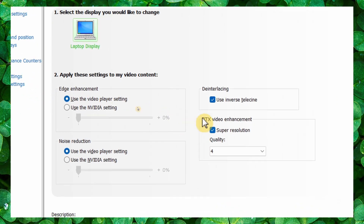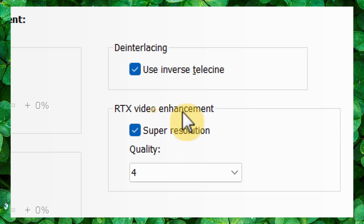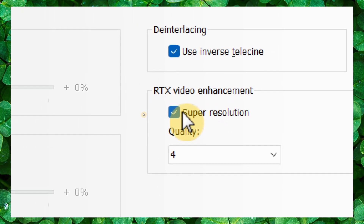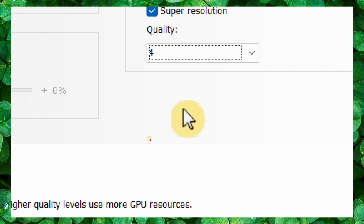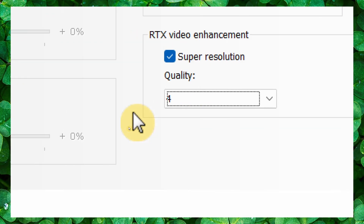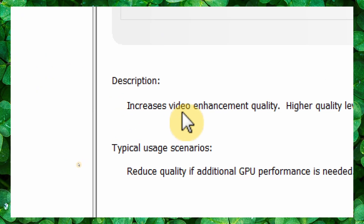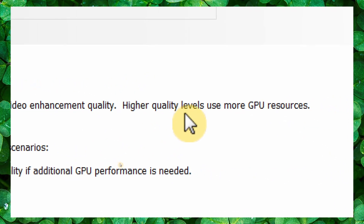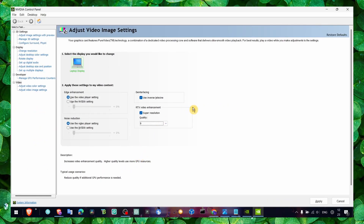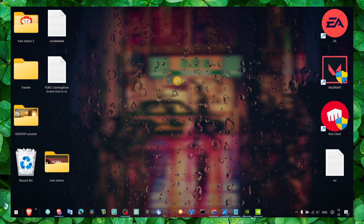Inside the NVIDIA Control Panel, click on 'Adjust video image settings.' You should see the RTX Video Enhancement option — enable Super Resolution and set the quality to Maximum Quality. Higher levels use more GPU resources, but we want the best quality.